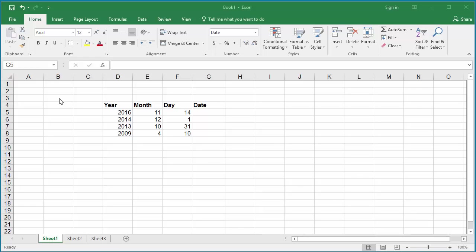The example worksheet has year, month, day in separate columns.